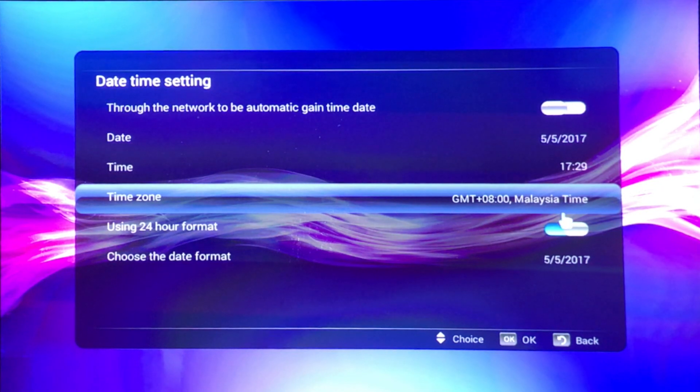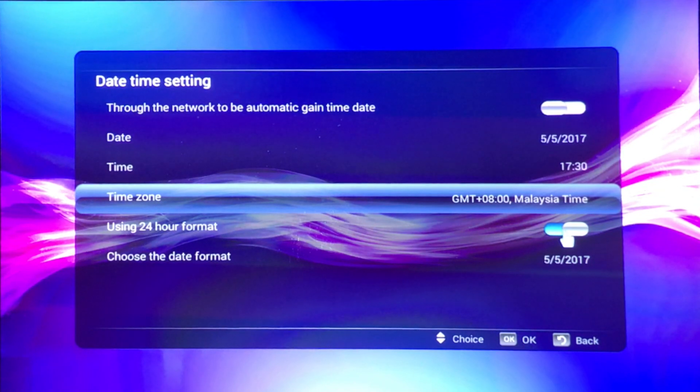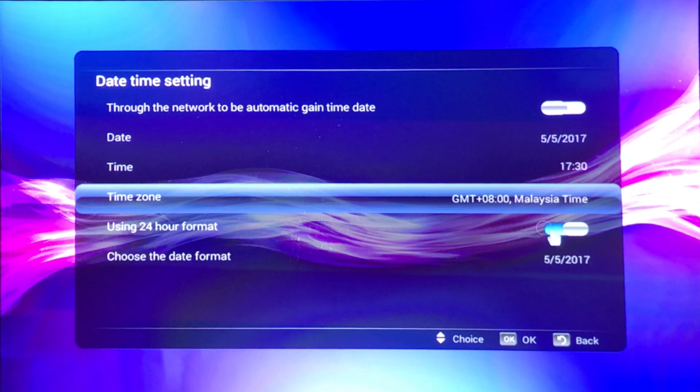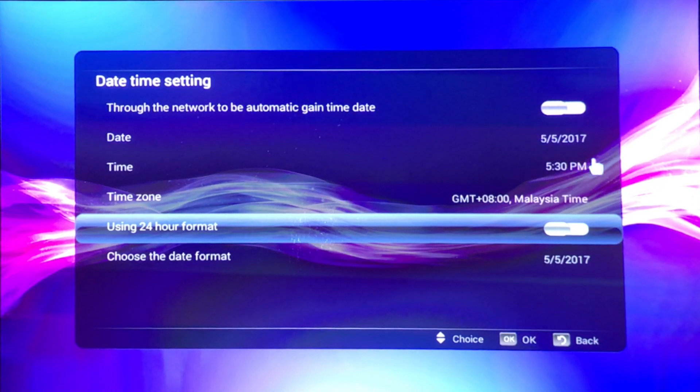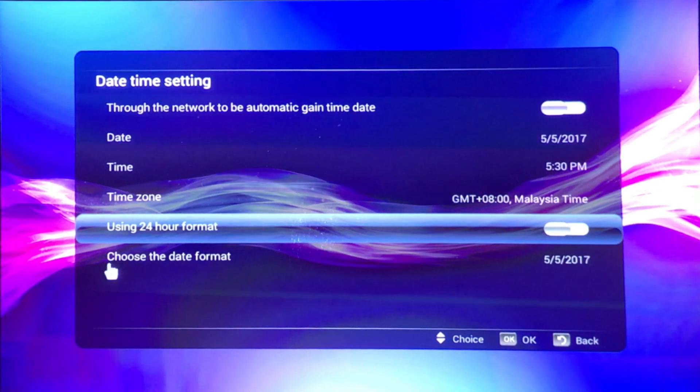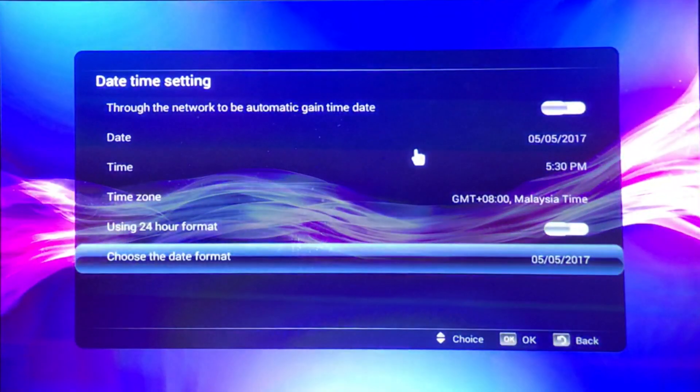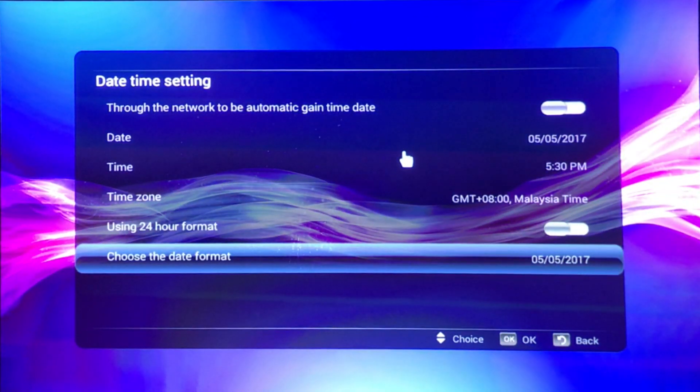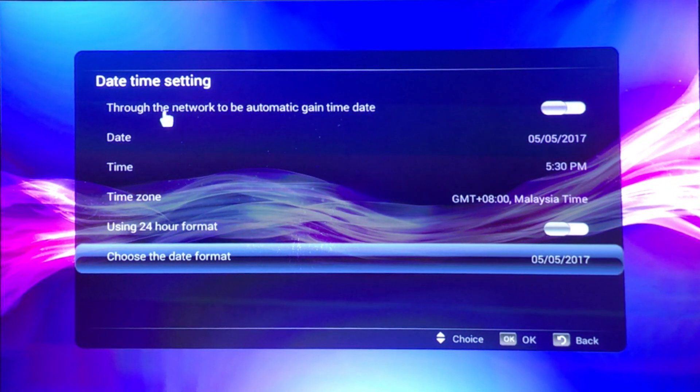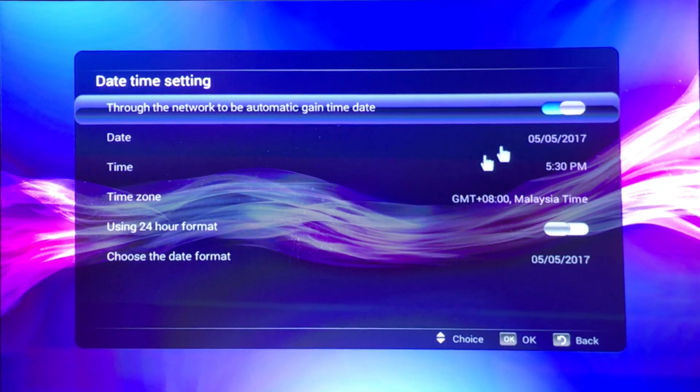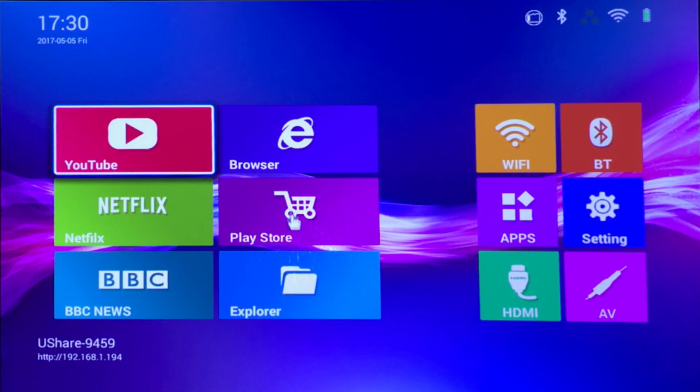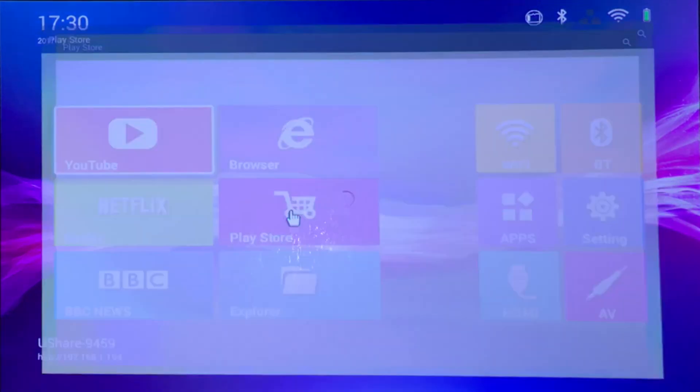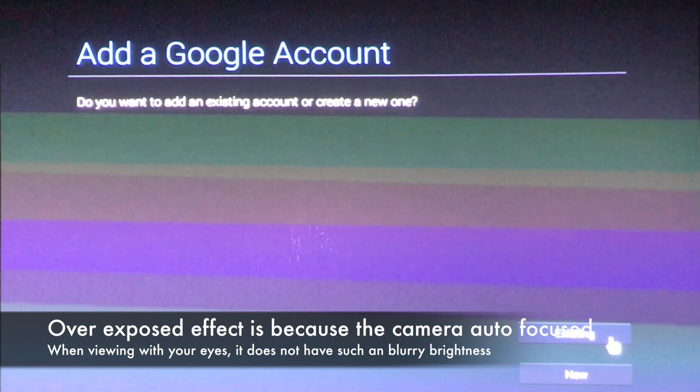There's no Singapore unfortunately, but you can actually set up to Malaysia time. 24 hour format is the military kind of format which I do not like, I switch to the normal non-24 hour setting with PM and AM. The date format in Singapore usually is day month year, so it's really up to you. After that you turn on the automatic gain time and date and it should be able to work it out properly.